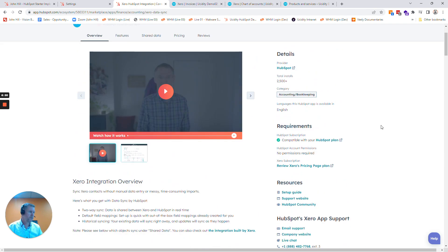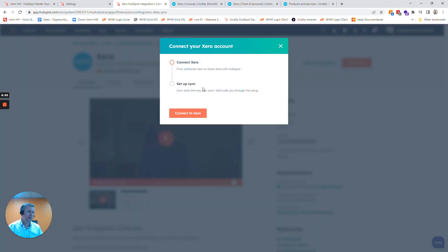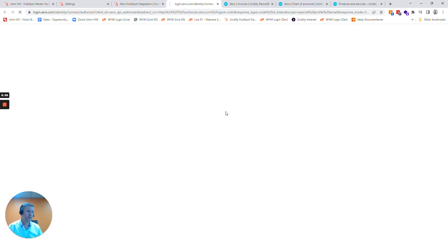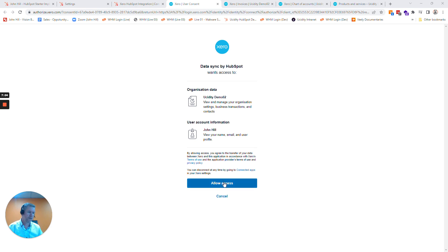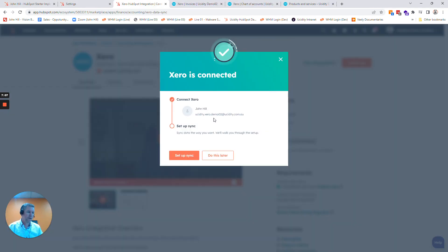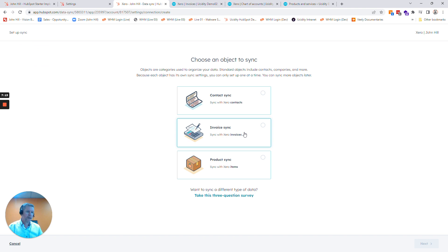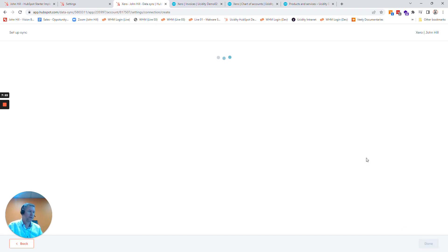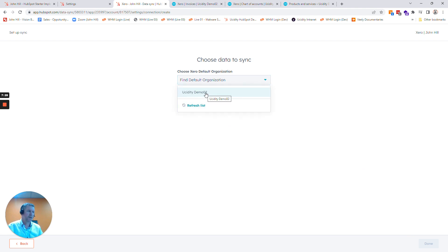If I click Install App at the top and click to connect it to Xero — I'm already logged into Xero so sometimes it'll ask you to log in — I'll click Allow Access and now I'm going to set up sync. Here we can select different items that we want to sync across. I'm going to select the Product Sync first. We can come back and set up sync for the other items. That's the Xero company I'm syncing the information from. Click Done.